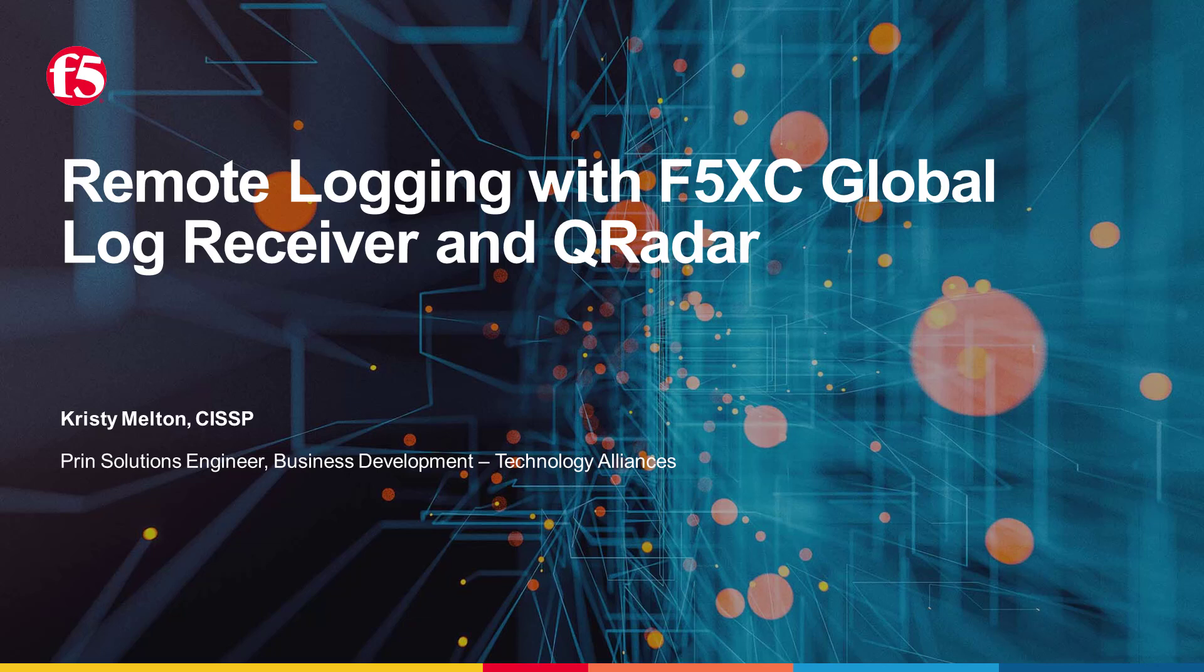Hi, this is Christy Melton. I'm a Principal Solutions Engineer for Business Development, and I'm going to go over how to configure QRadar to receive security and access logs from F5 Distributed Cloud using the Global Log Receiver.